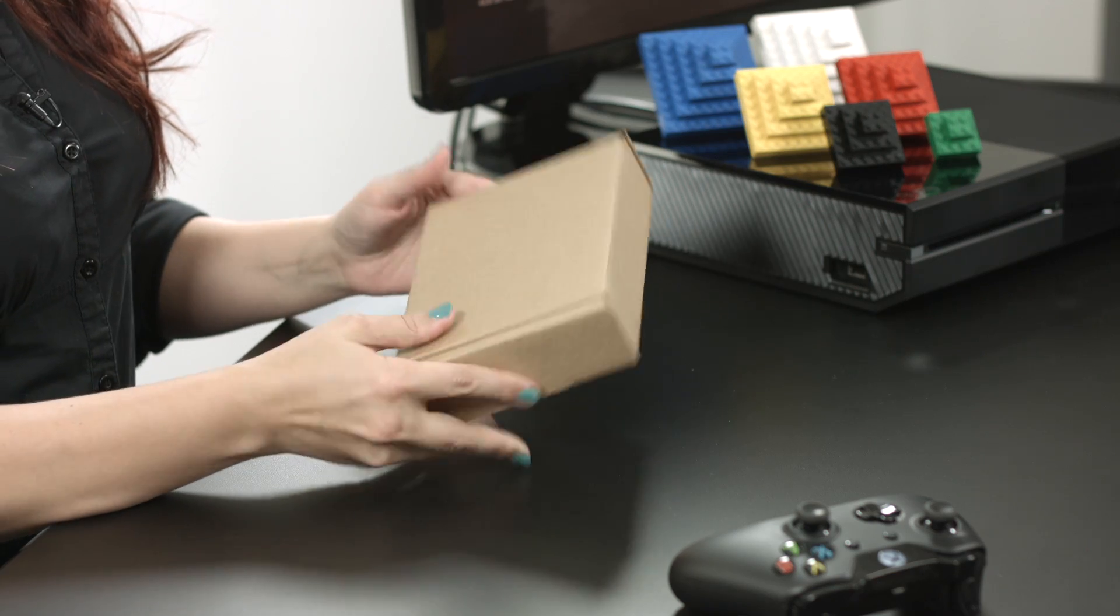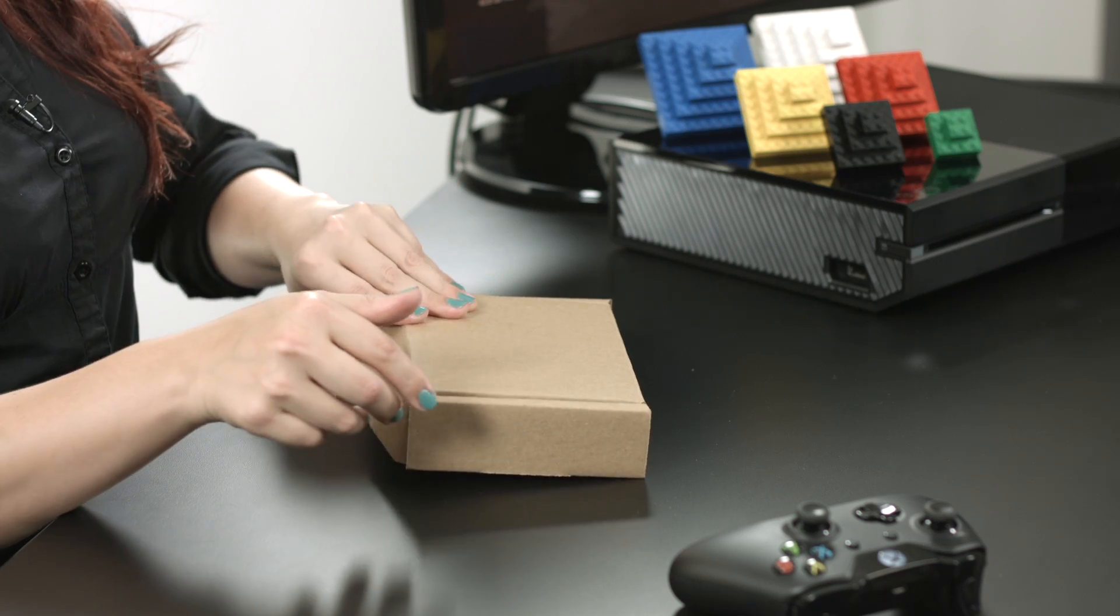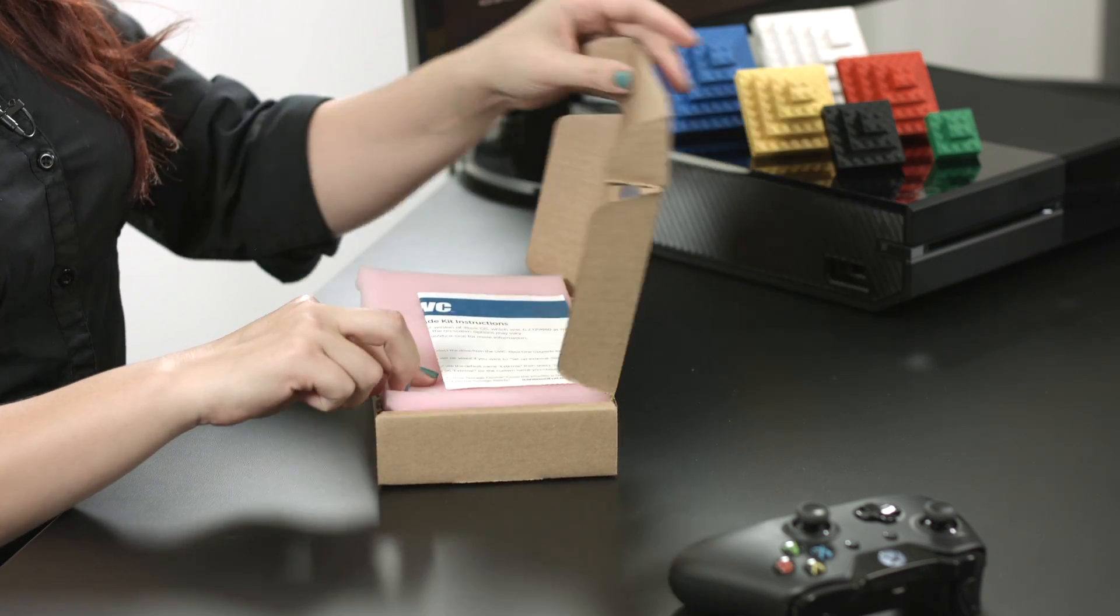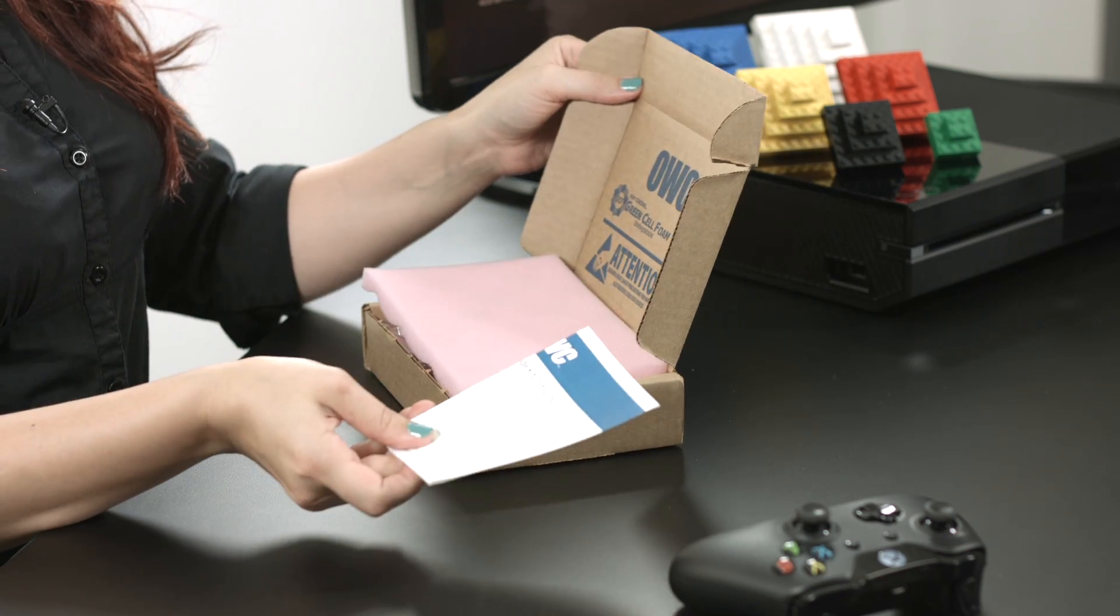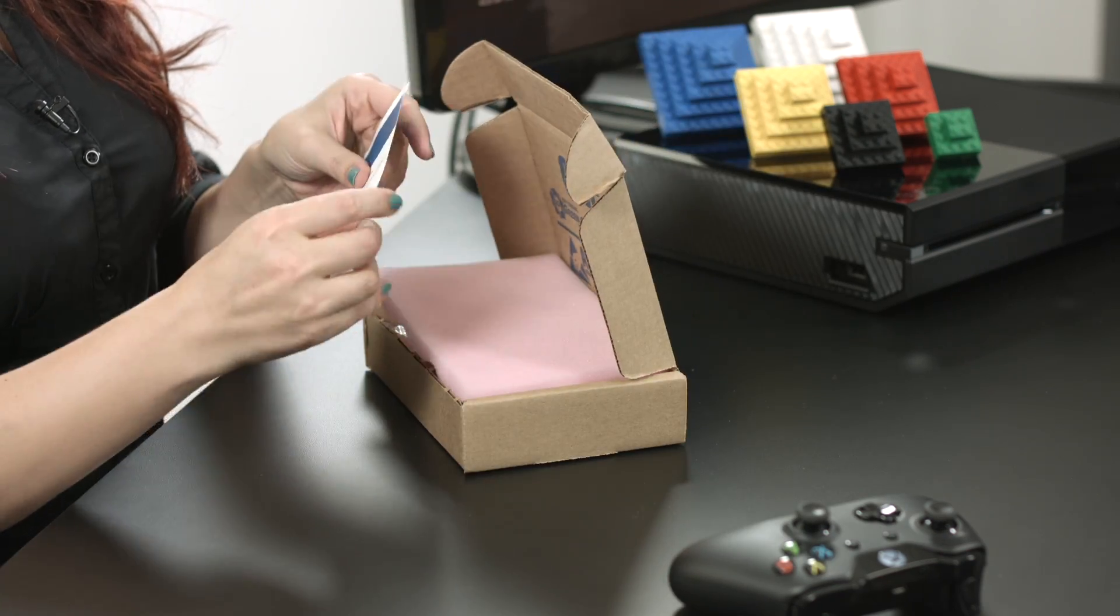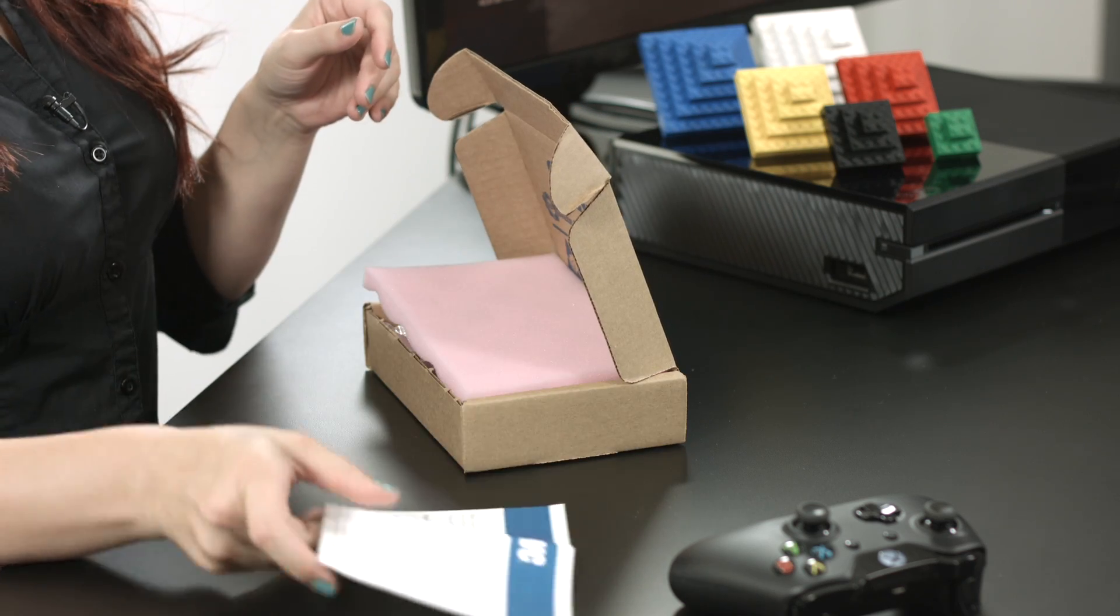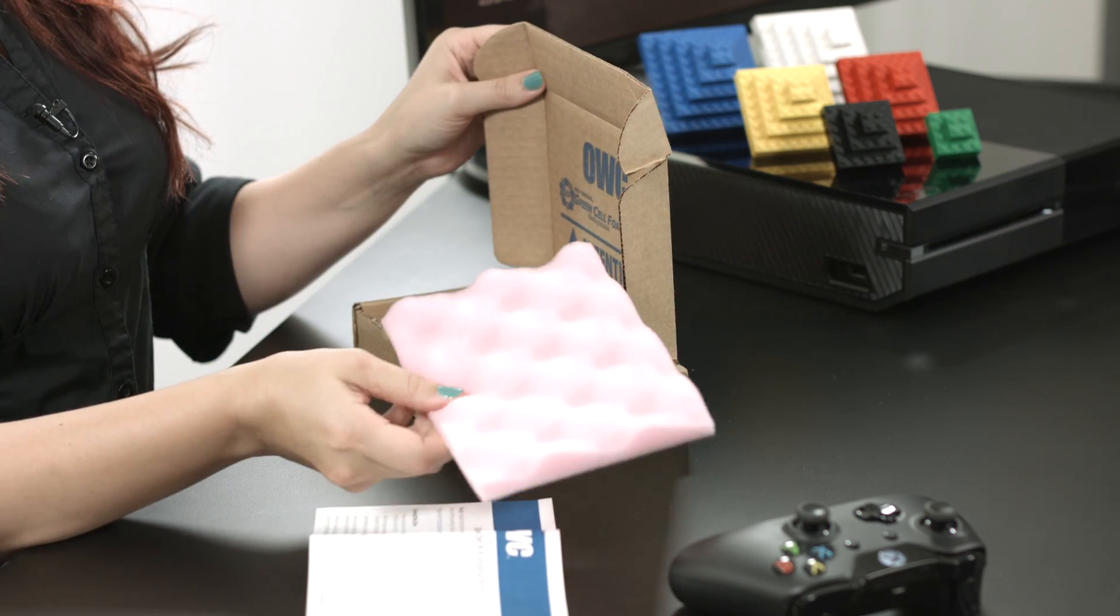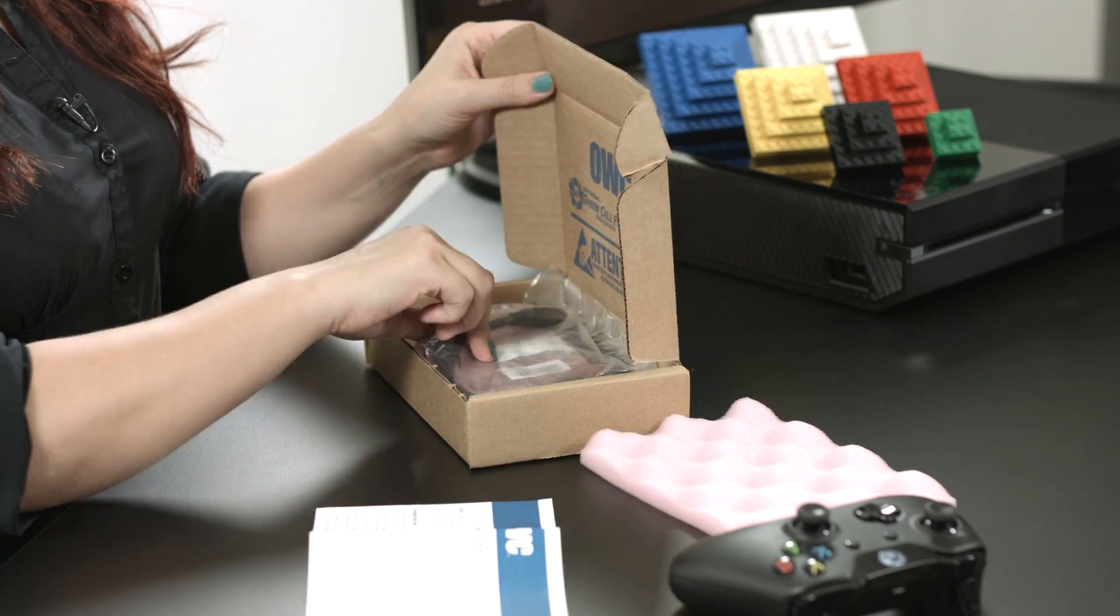The kit comes with everything you need to just plug it in and start loading up your games. First, we've got some instructions here to walk us through everything. Looks like everything is packed up quite nicely here with some biodegradable foam.